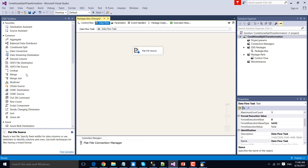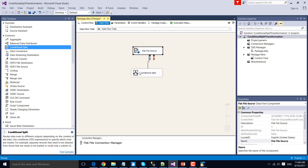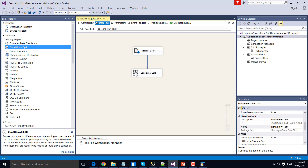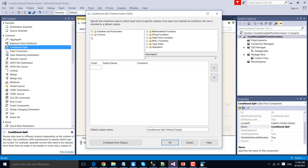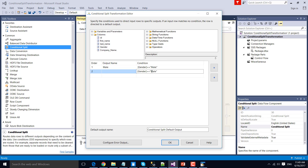Now let's drag and drop the Conditional Split Transformation into the Data Flow Task, and connect the output of the Flat File Source to the input of the Conditional Split Transformation. Double-click to configure it. Expand the columns and drag and drop the gender column into the condition. Our first condition will be if gender is equal to 'male' — type the value inside double quotes. The output name will be 'male'. Copy and paste into another row — the second condition will be if gender equals 'female', with the output name 'female'.